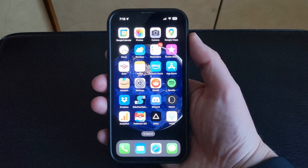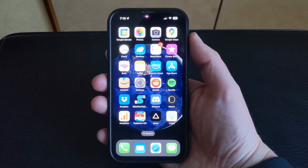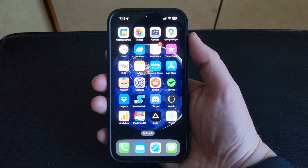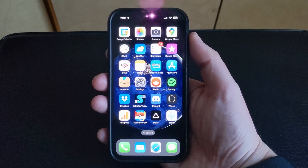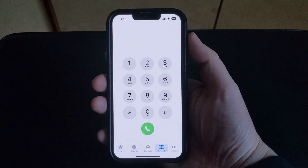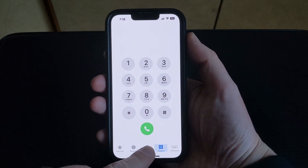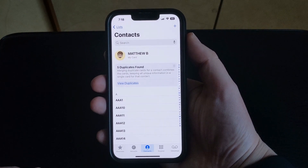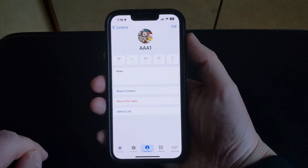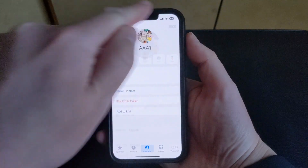If you would like to set a different ringtone for specific contacts on your iPhone, then you can make that change on that person's contact card. So start by opening the phone app, select the contact tab at the bottom of the screen, and choose the contact.